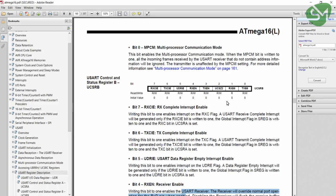Hello everyone. In this lecture, let's try to establish UART serial communication in the ATmega16 microcontroller. We are going to configure the UART communication that is available in the ATmega16 microcontroller.